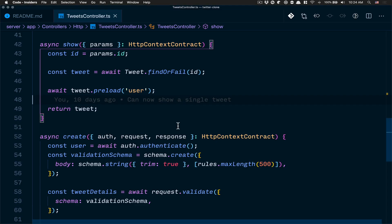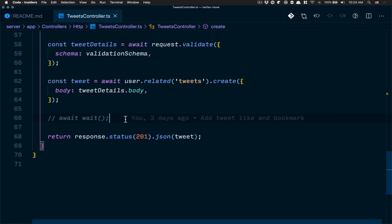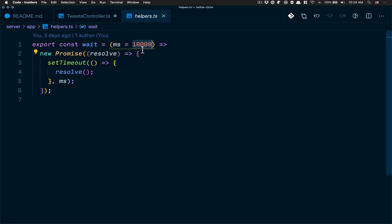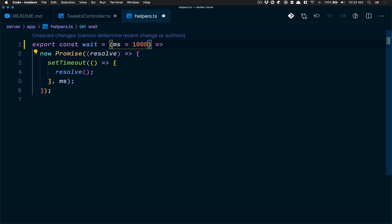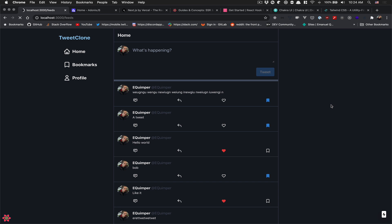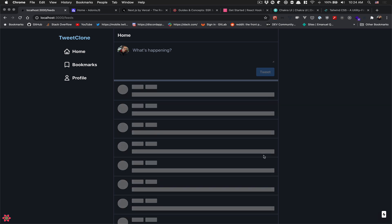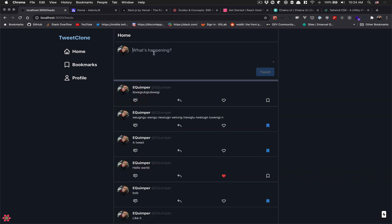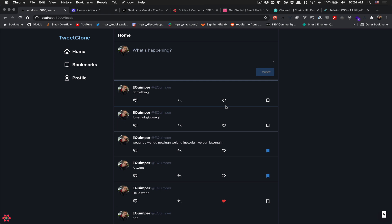Let me change the delay to about two seconds so you can see. We have the skeleton now, and if I create a tweet — type something and click tweet — you see the loading spinner, and now it's working. So this is what I've done so far. Not perfect, I have some bugs, but it's still a work in progress.